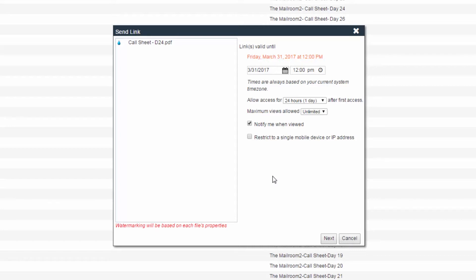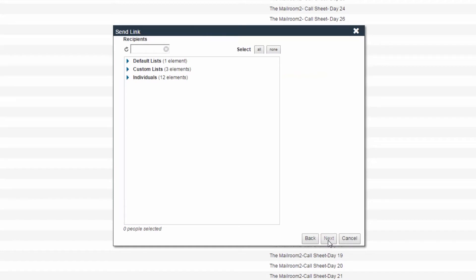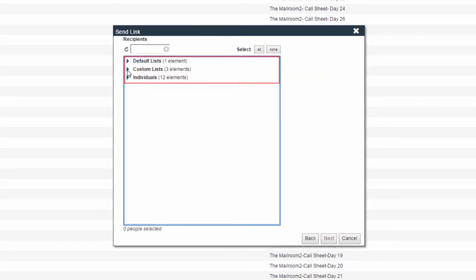Once finished, click the Next button. Select your recipients from either the available distribution lists or list of individuals.